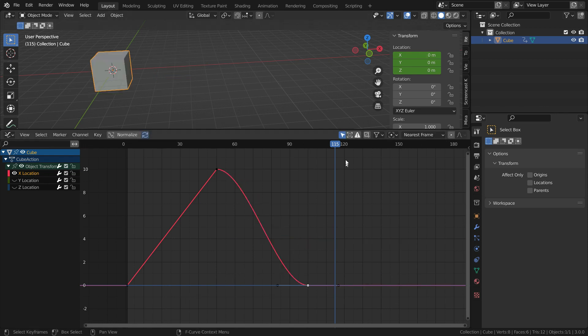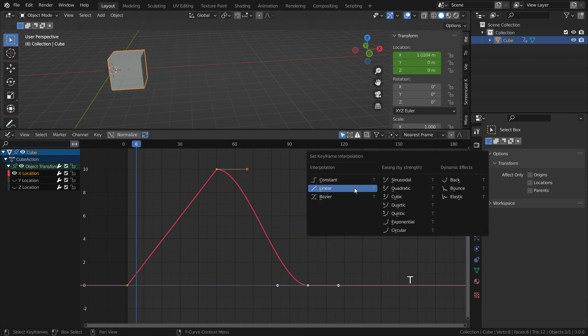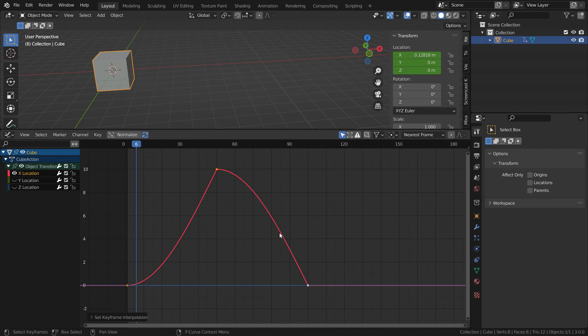We can also use different easing modes. This will cause different easing types on the movement.